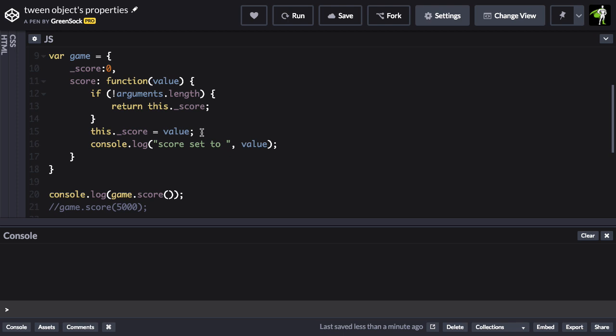But then down here we have code that sets underscore score to whatever the value is that was passed in and then it logs it out. So essentially this is what we call a setter getter function. It can set a value or return one.